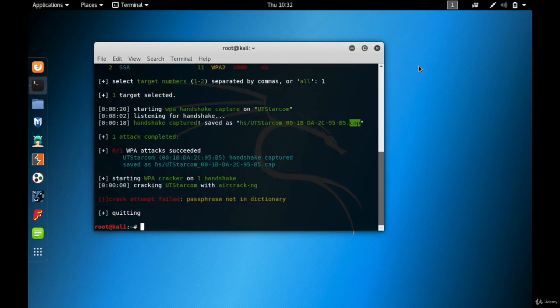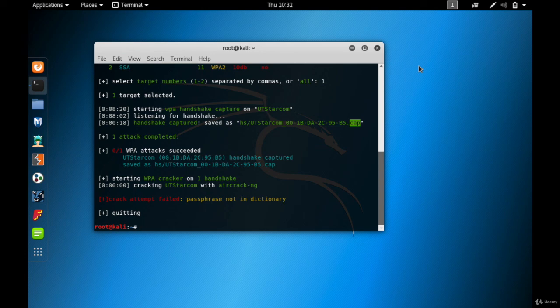That's it for this video. In this video you have learned what is handshake and how to generate a handshake and store it in a file. See you in the next video.